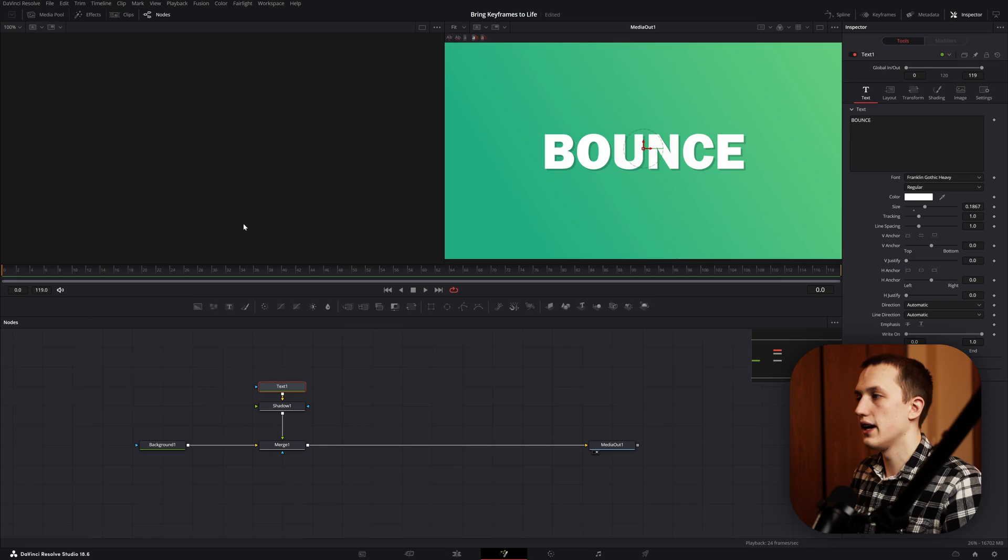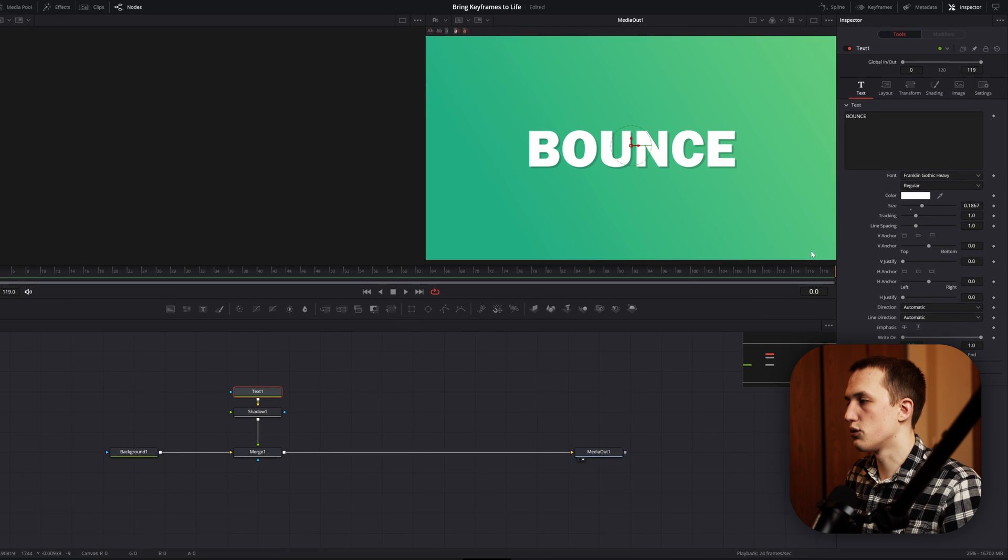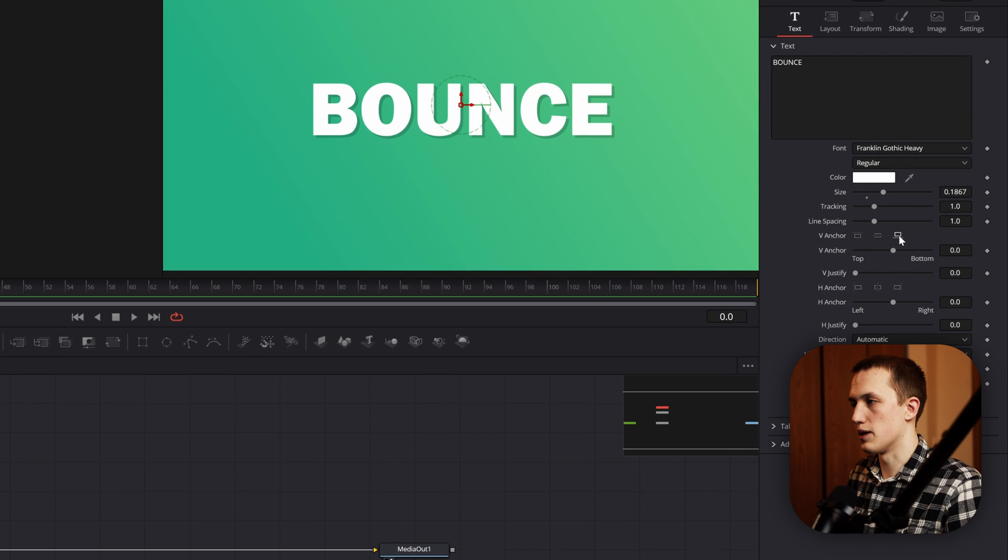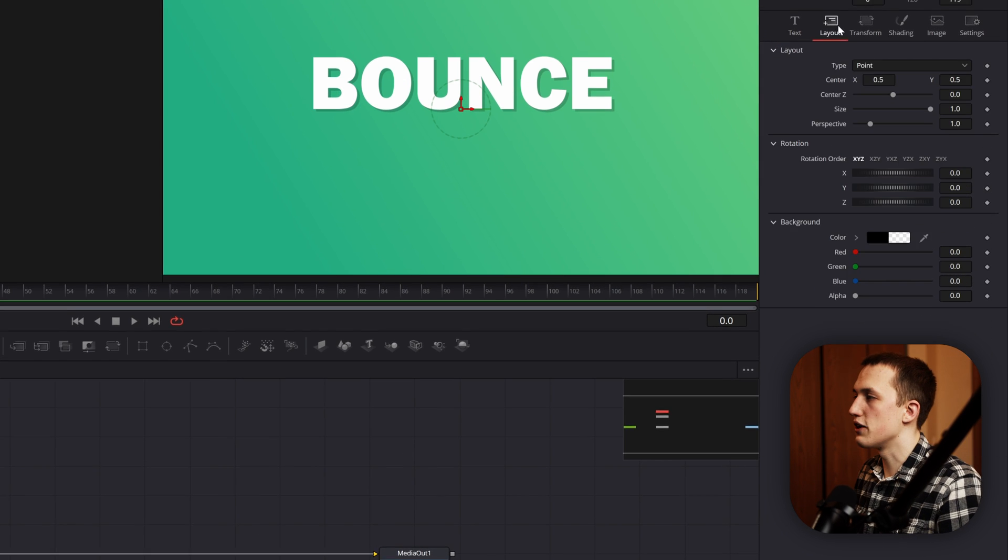Last but not least, we have the bounce animation as our fifth technique, and I have a pretty easy way to do it. Just like the elastic animation, we can make this one procedural as well. Inside of our text node, we want to set the V anchor to be at the bottom.